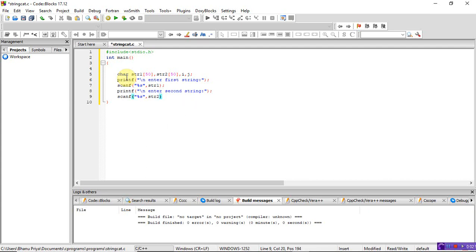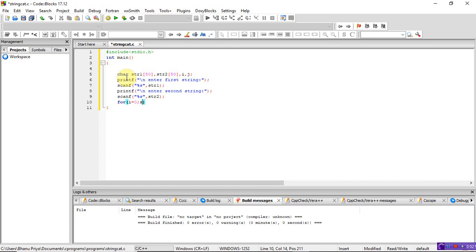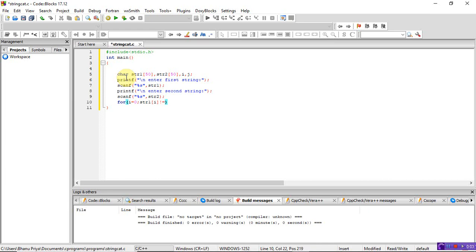Write the first for loop: for i equal to 0, while str1[i] is not equal to the null character, do i++. This loop counts the number of characters in string 1, storing the length in i. You could also use the strlen function here instead of this loop.